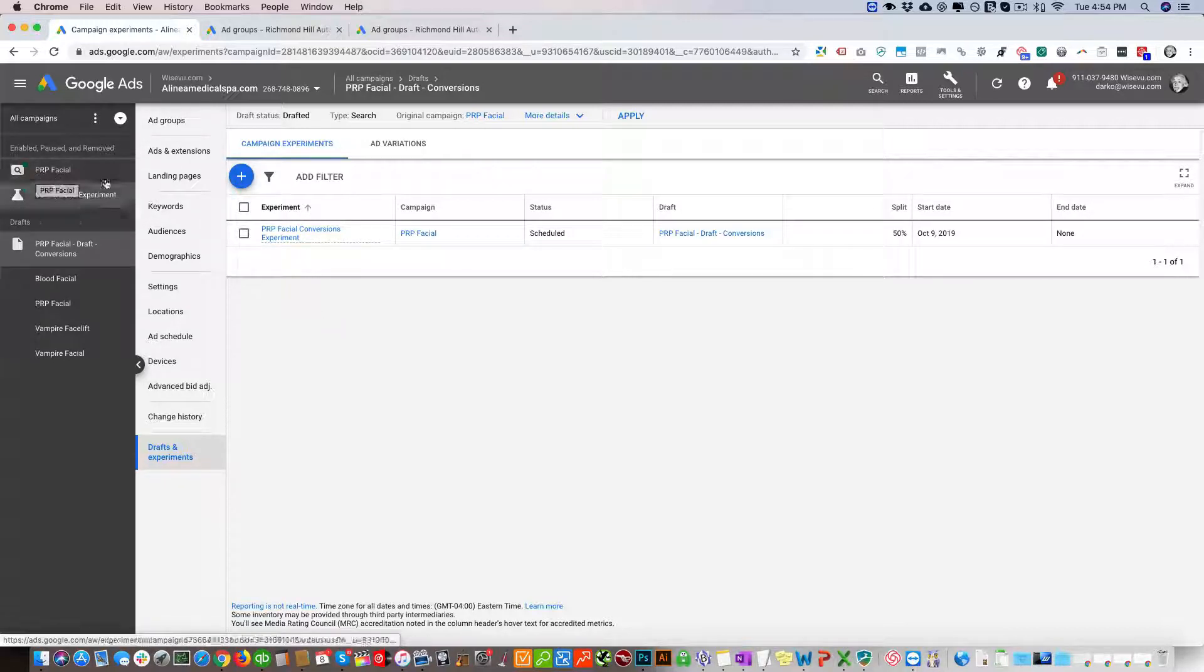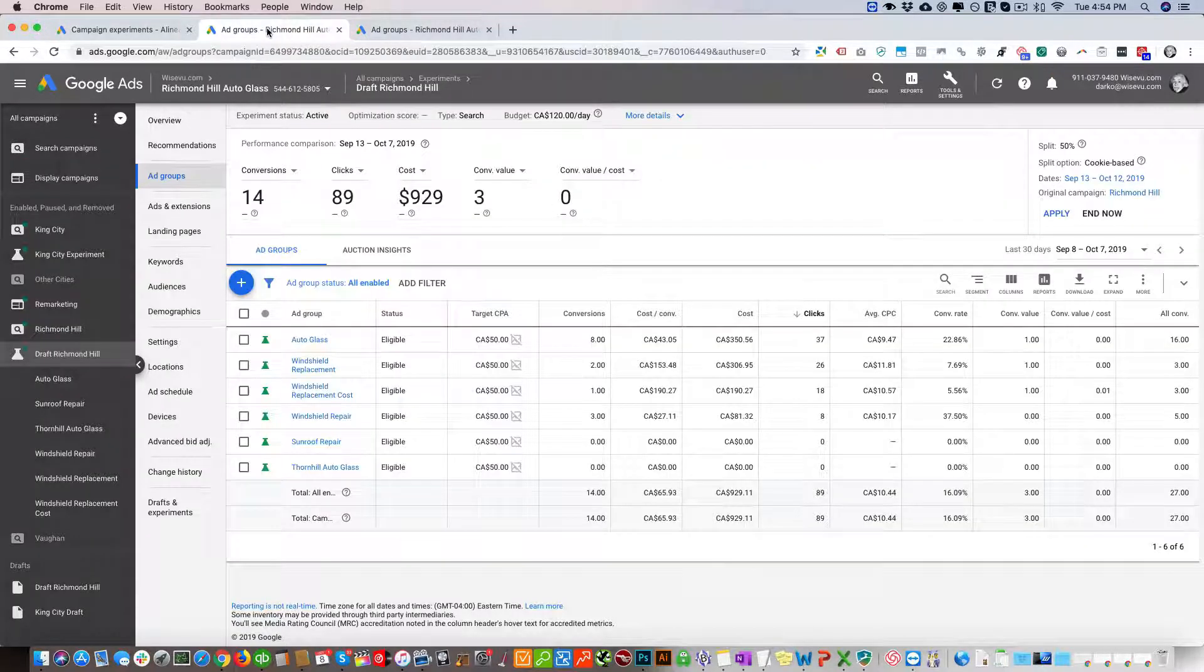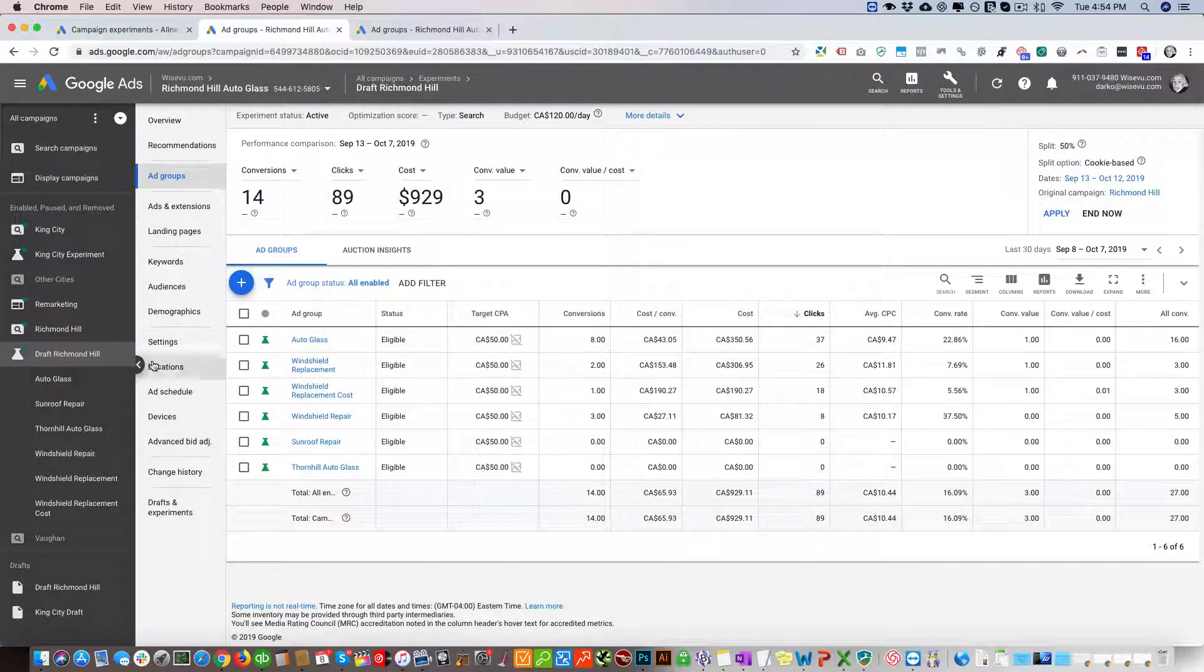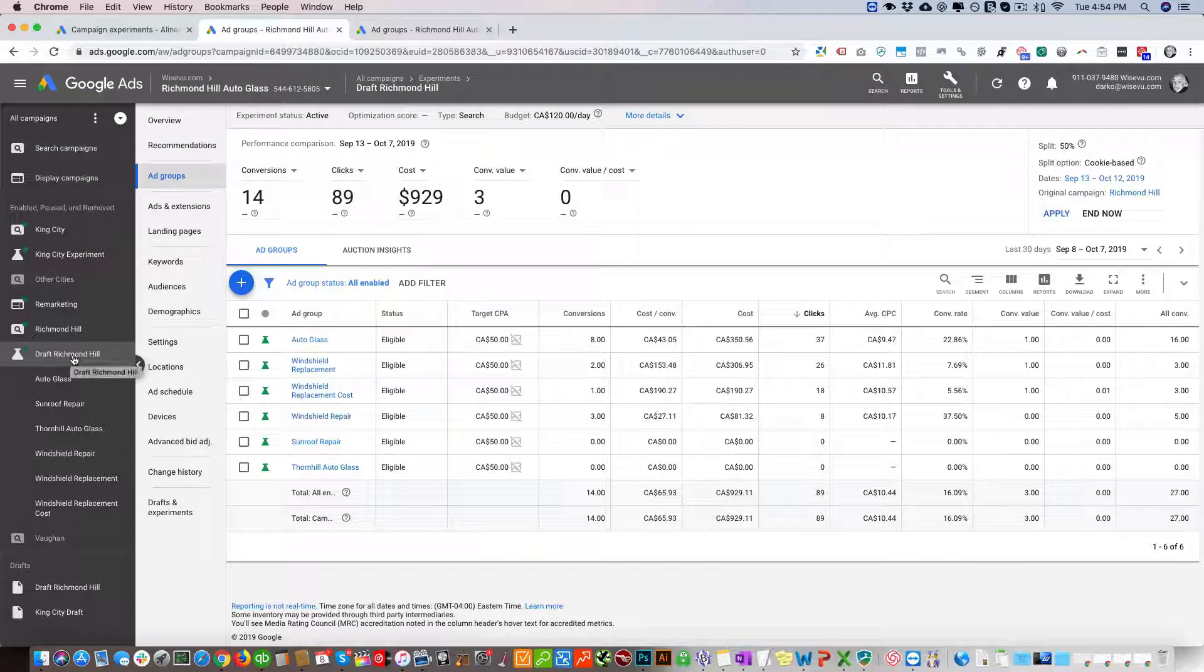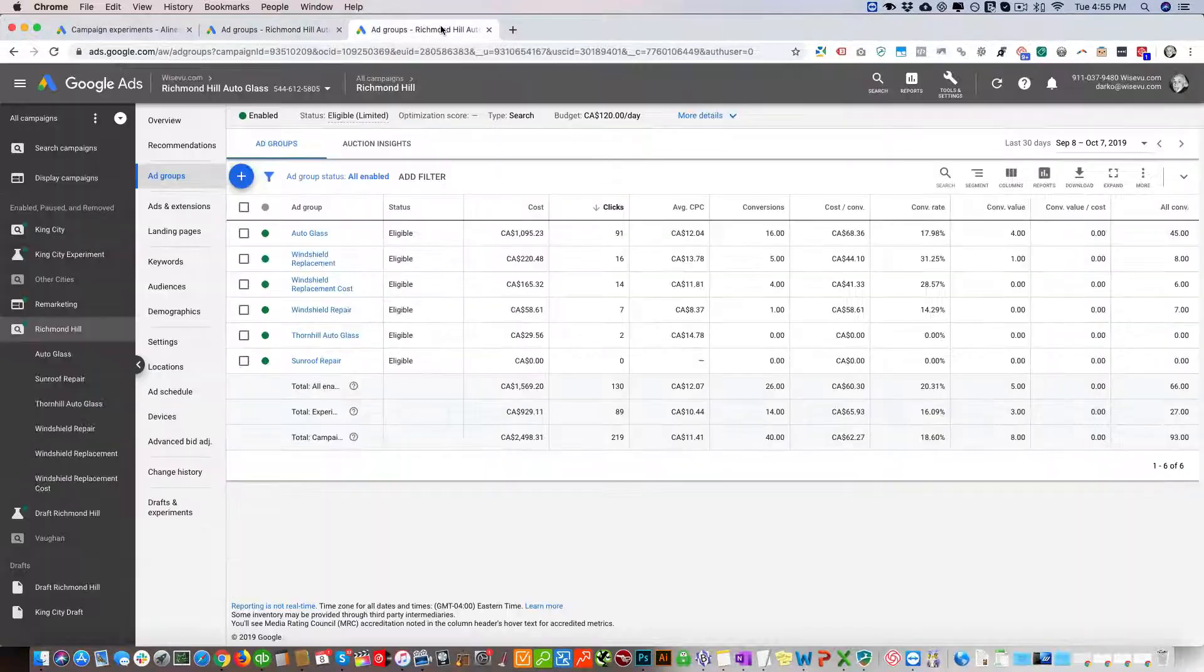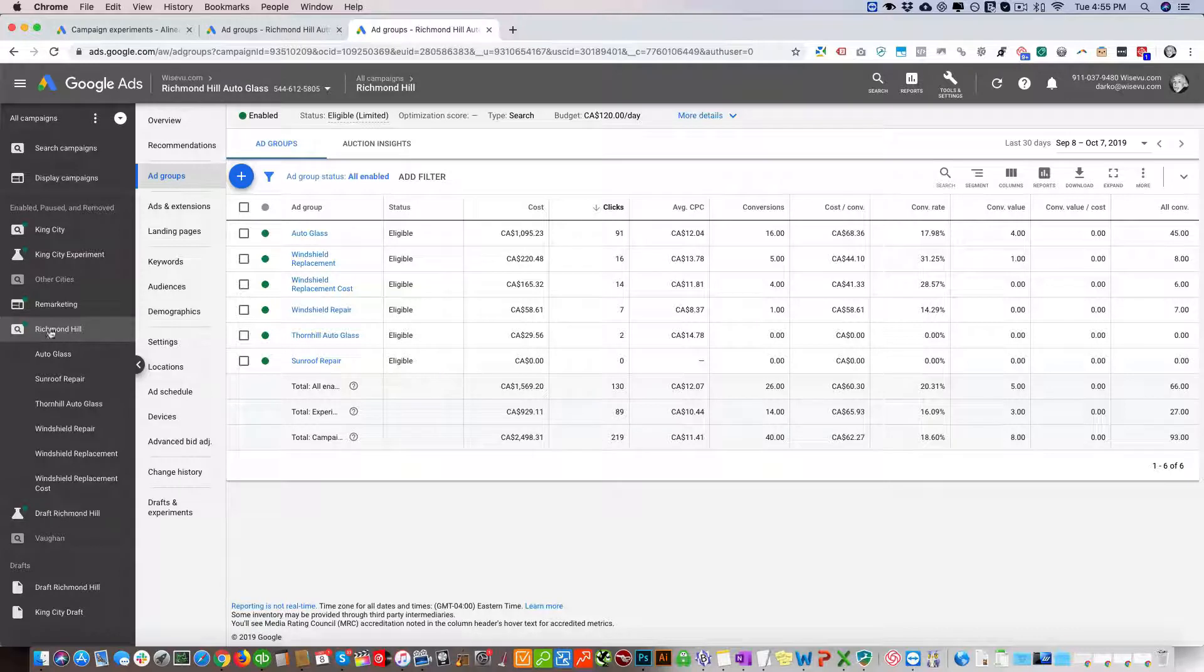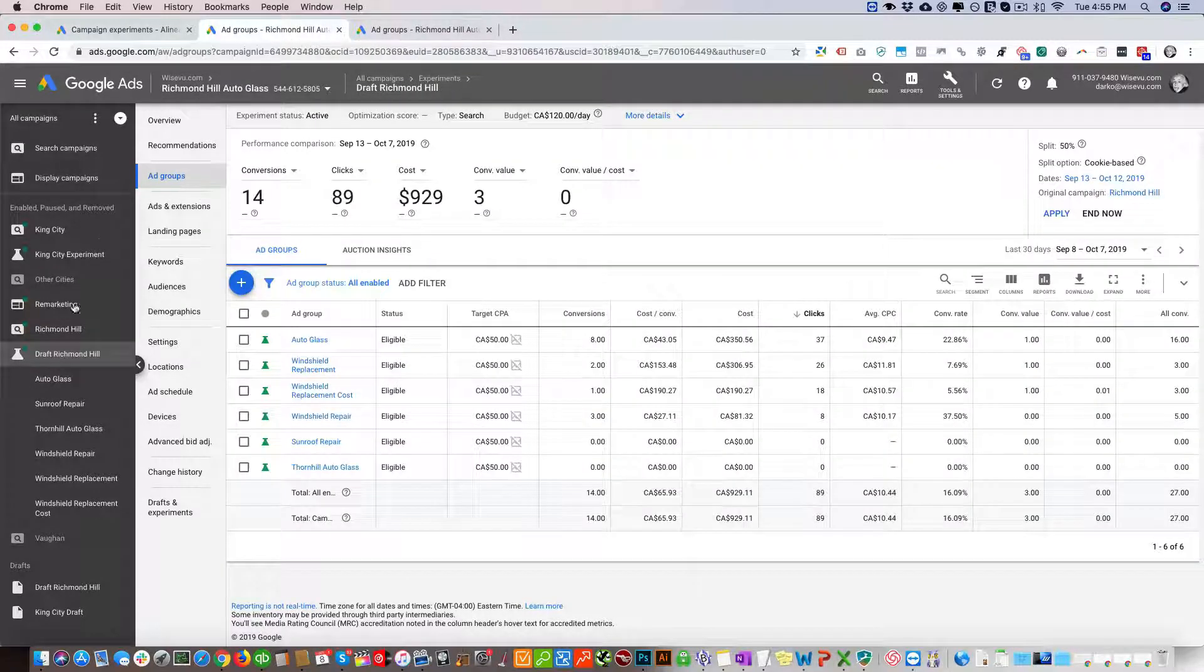Now what we're going to do is compare these two, and I'll give you a real life example. If we look here, we have this auto glass shop. We have a draft campaign here, Richmond Hill Draft, and then this is the standard campaign. I'll open them in two tabs - one is Richmond Hill and one is the draft.